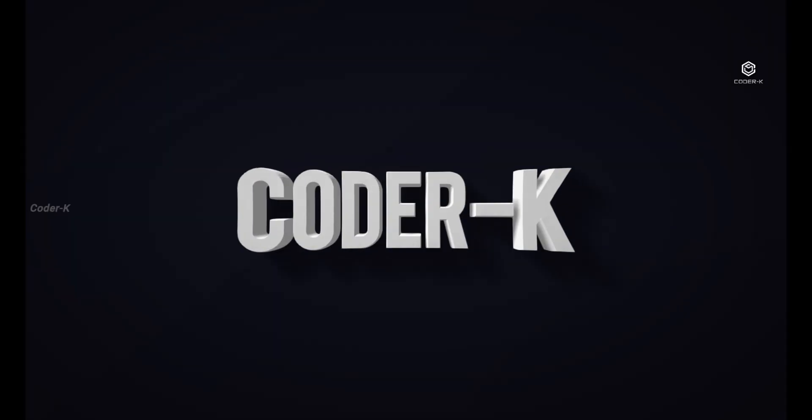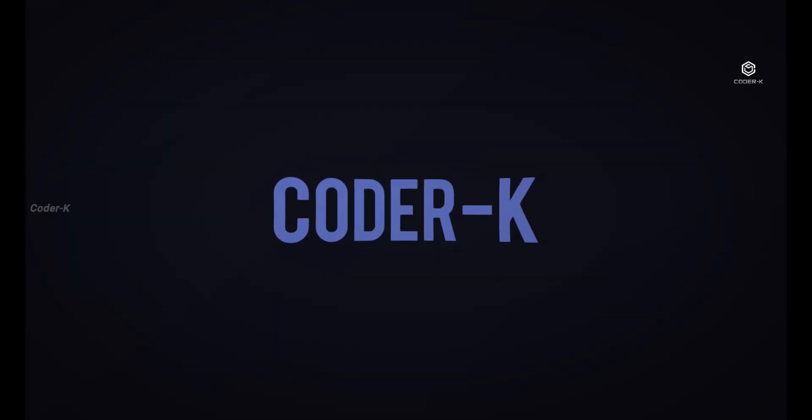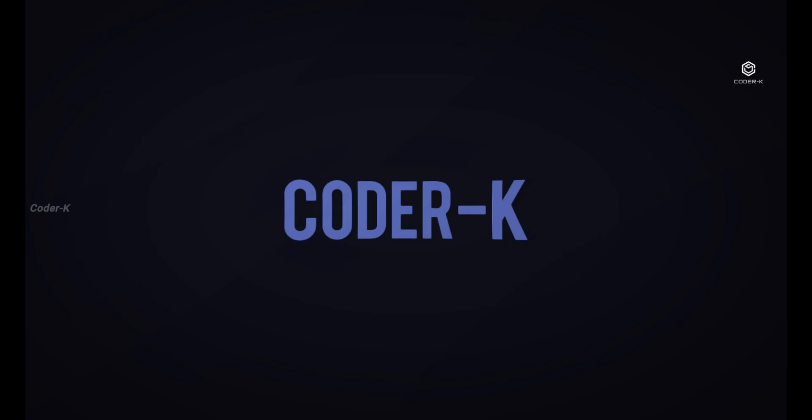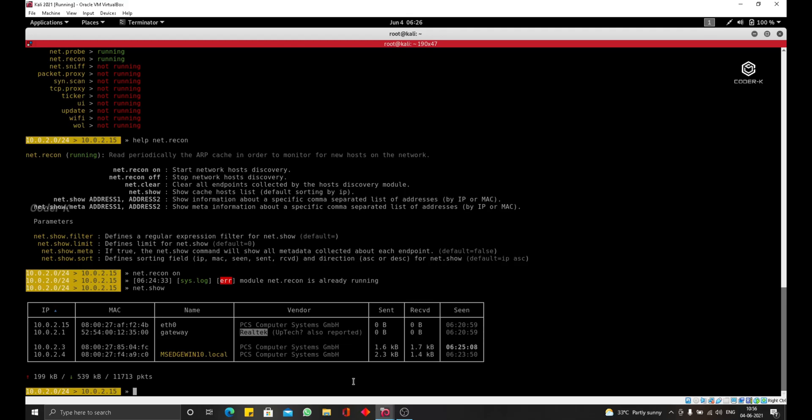Hello everyone. Welcome back to the CoderK channel. Now, in this lecture, I want to show you how to run an ARP spoofing attack using Betacap.